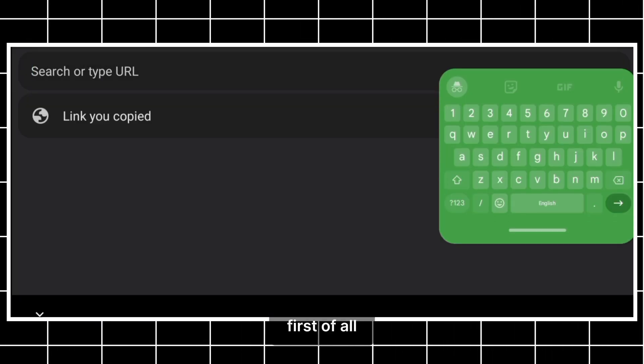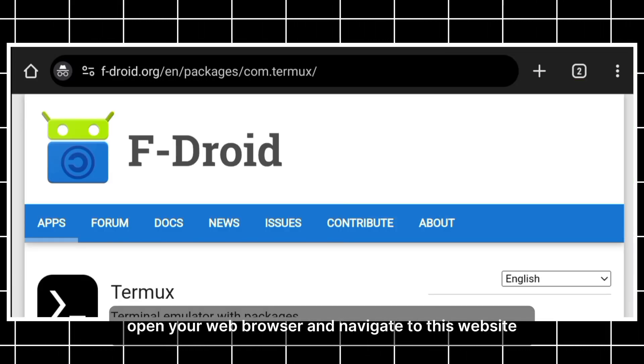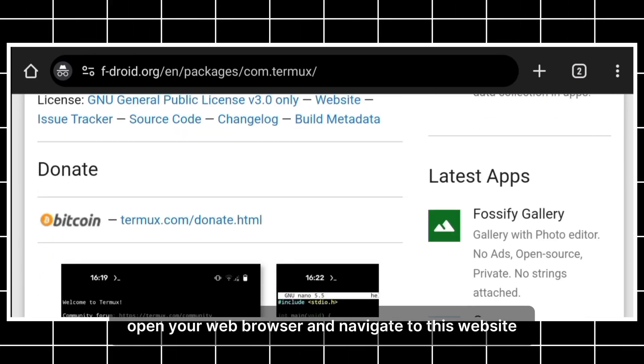If Termux is not installed in your Android, here is the installation process. First of all, open your web browser and navigate to this website.